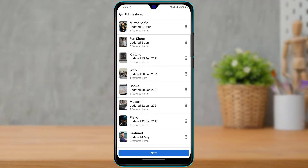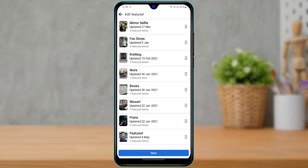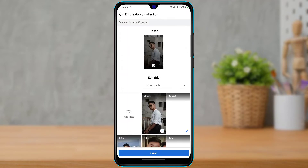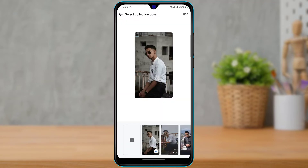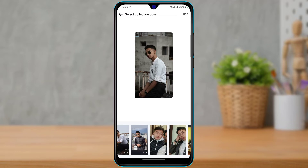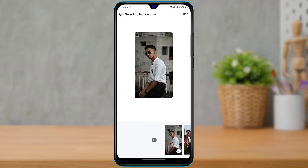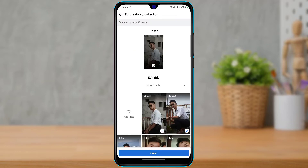For example, let's say I'm tapping the second Featured section. If you want to add a cover to this Featured section, you can simply tap on this button, and here you'll be able to select the covers which you want to use for your Featured Collection.